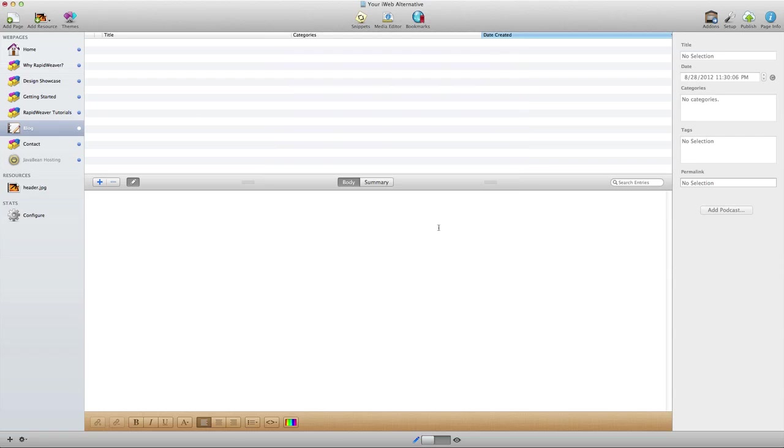I'm going to show you really quickly what is available with RapidWeaver's blog and then we'll talk a bit about what other options you have as well when working with RapidWeaver. To begin with, this is the blog page in edit view. To create a blog all you need to do is add this page and then begin to add blog entries by clicking on the plus button here.